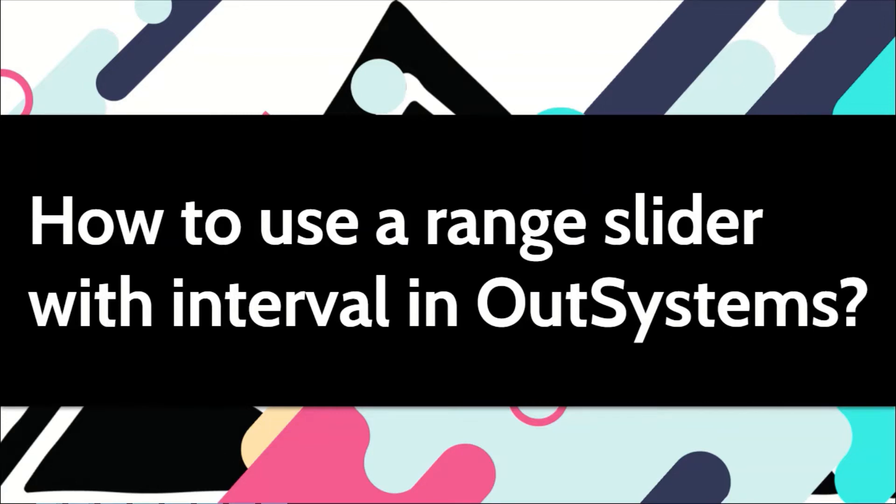Sometimes you want the user to select a range where there's a minimum and maximum value. In that case, you can use a range slider with interval in OutSystems. Let me show you how.